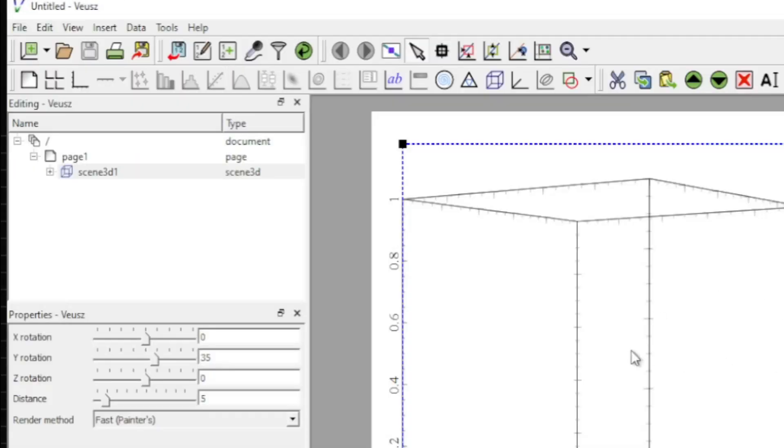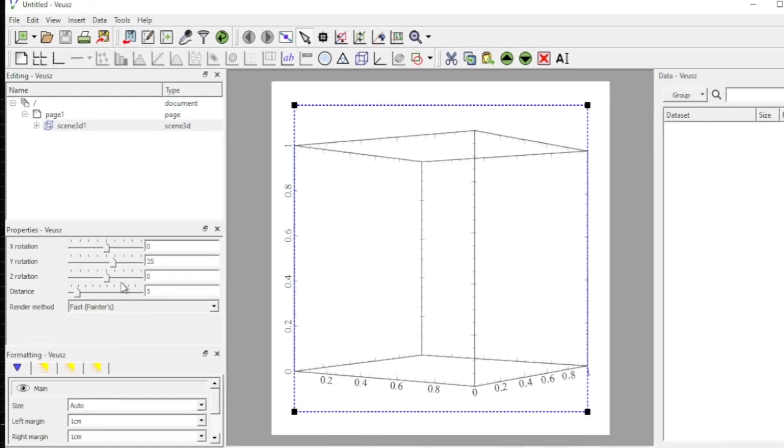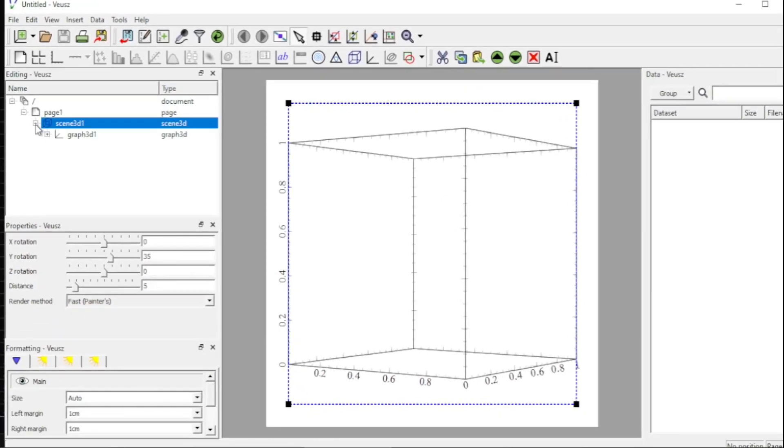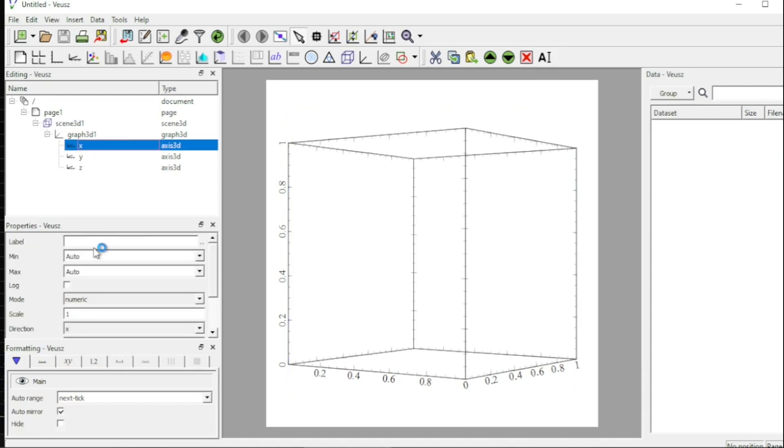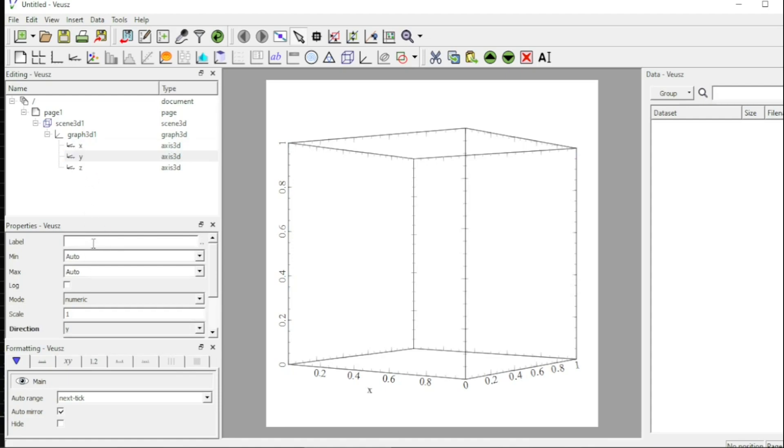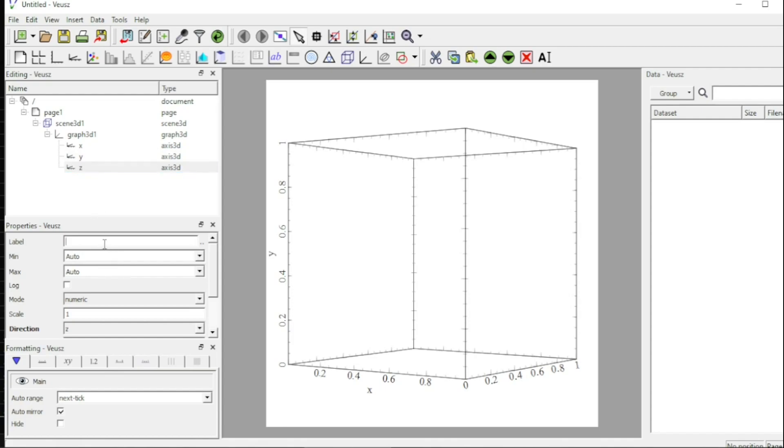So now I am in a 3D environment. I come over here and I first label the axes. I label the x axis with x, the y axis I label as y, and the z axis I label as function f of x and y.